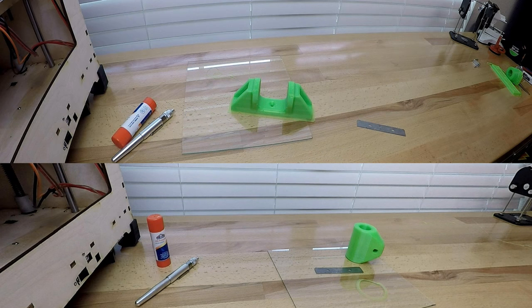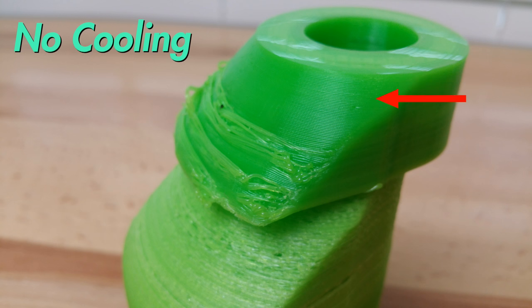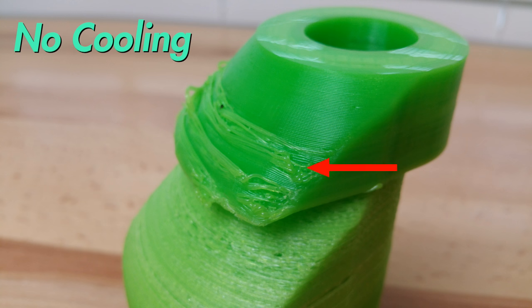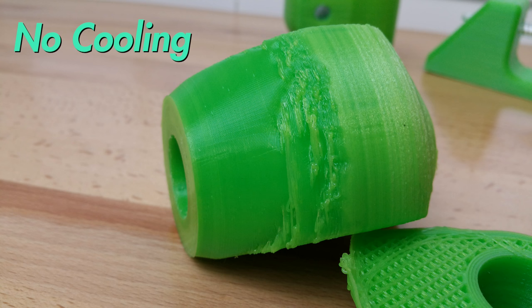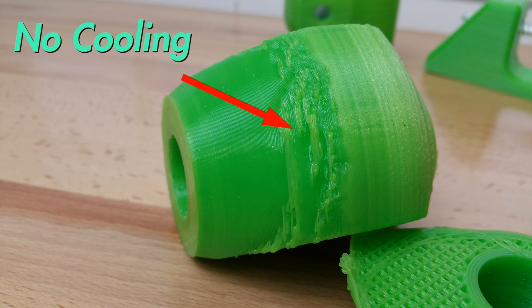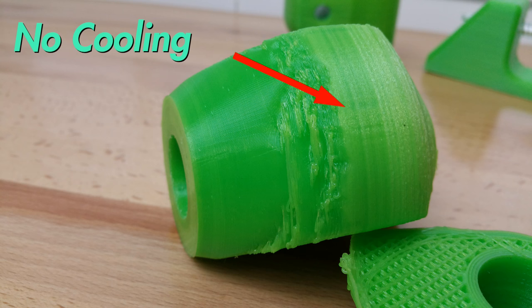The first piece I printed without a fan, you can see the beginning layers were okay but then eventually it started to over extrude and the layers started curling. A second print with no cooling fan but with lowered printing temperatures revealed a similar over extrusion, but then it continued and eventually went into under extrusion.